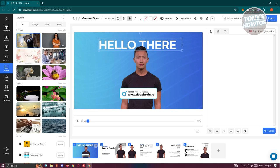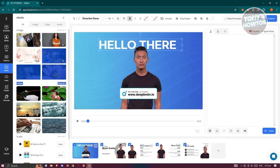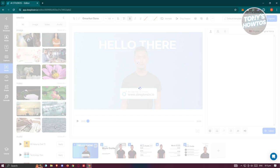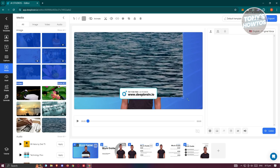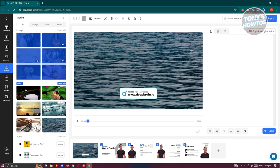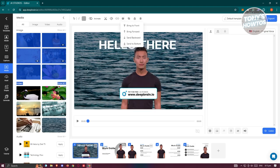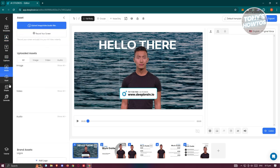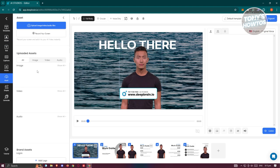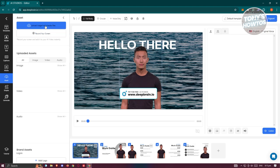You can add media — for example, select one of the available media items, and once added you can resize it. Use the layer options to send it to the bottom so your presenter stays at the top, along with your text. You can also add your own assets like images or videos, or even record your screen.